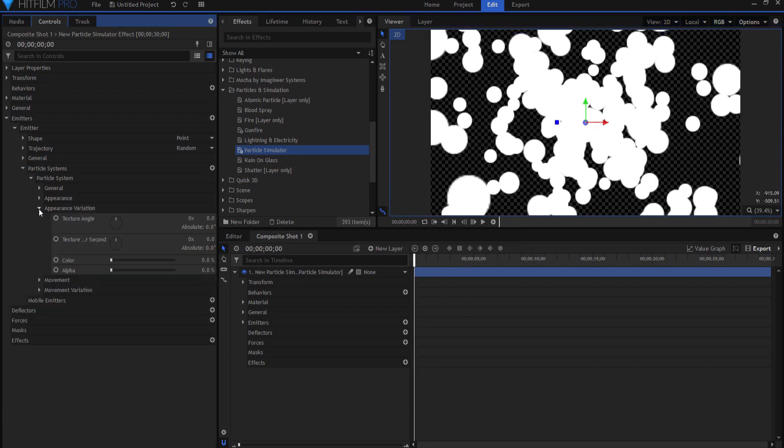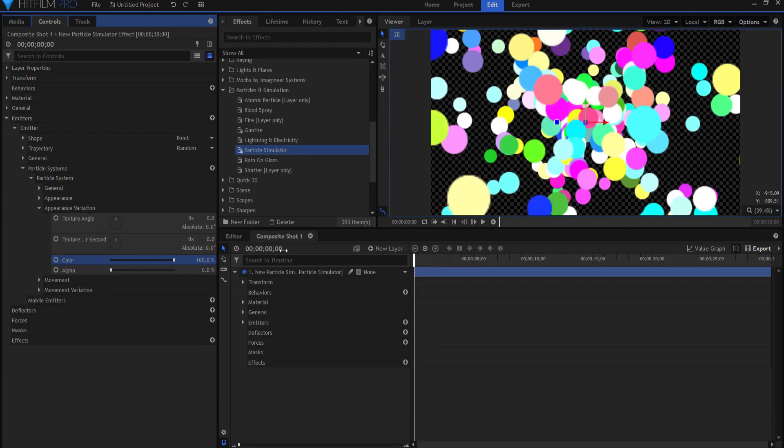And I can even change the variation of the colors so that they are all different crazy and cool colors.